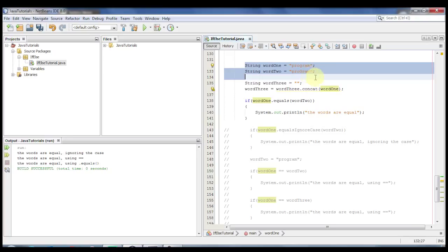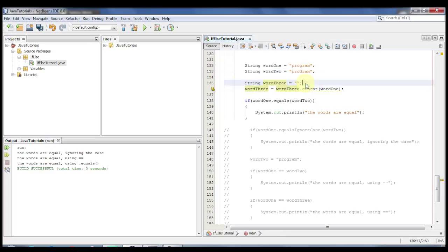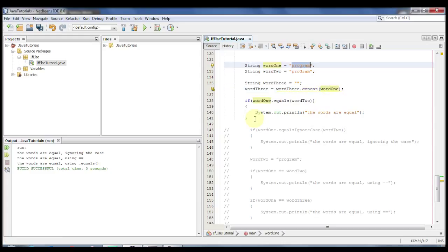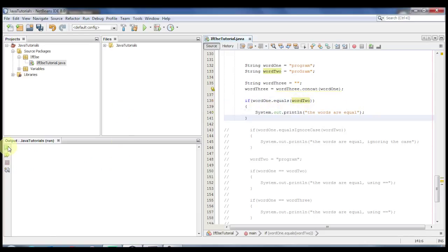In this example I've made three strings: word one, word two, and word three. Word one has the word 'program'. Word two has the word 'program' with a capital G. Word three is initialized differently — it's first given an empty string value, and then word three is given the value of the concatenation of word three with word one. Let's show what happens when you use the equals method correctly. word1.equals(word2) — if the words are equal it'll print out that the words are equal. Let's go ahead and run it.